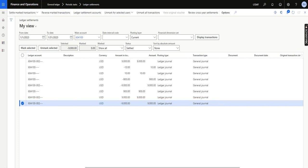One more important thing to add: it only works with the same amount. If there is a 9000 debit transaction and on the credit side there are two transactions of 4500 and 4500, even though those transactions match on ledger account and dimension, it will not auto-match. It will only work with the same amount and the same matching criteria.